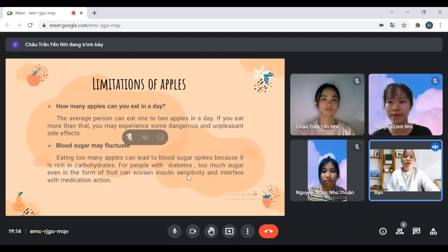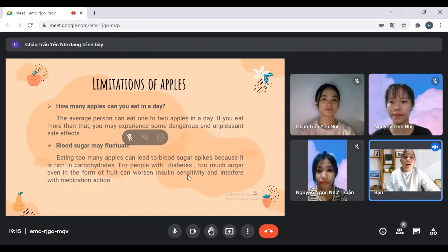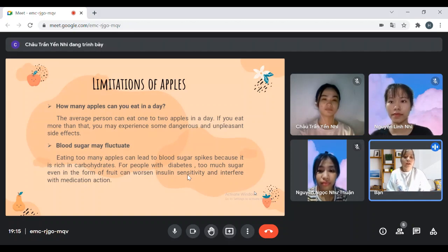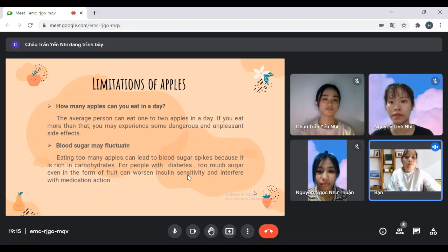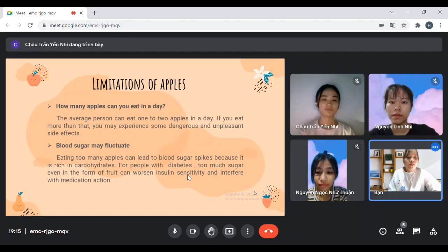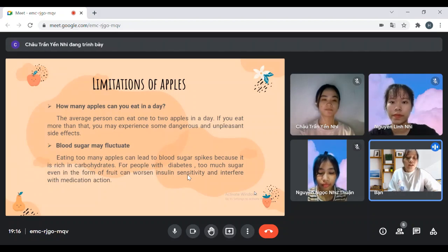I would like to continue the presentation. We all know eating too much of anything is not good, and apples are no exception. How many apples can you eat in a day? The average person can eat 1 to 2 apples in a day. If you eat more than that, there may be some dangerous and unnecessary side effects. Eating too many apples can lead to blood sugar spikes because they are rich in carbohydrates, which is a concern for people with diabetes. Too much sugar, even in the form of fruit, can cause insulin sensitivity and interfere with medication.